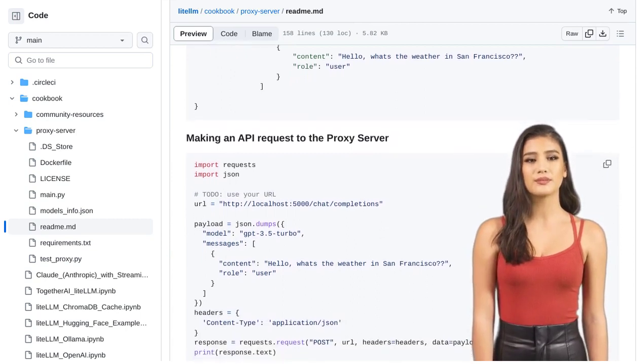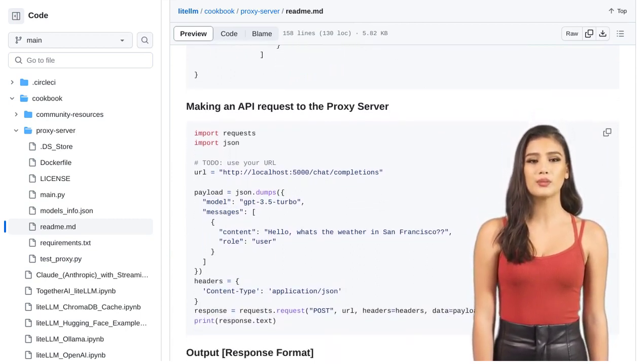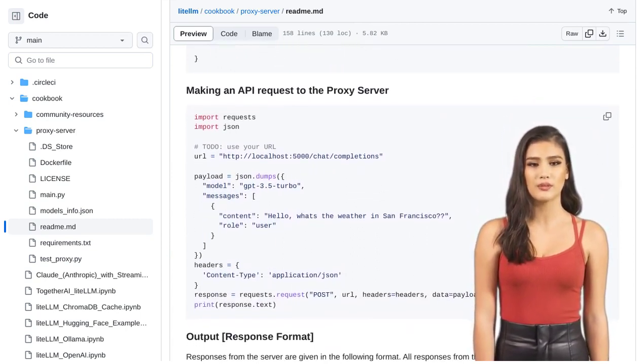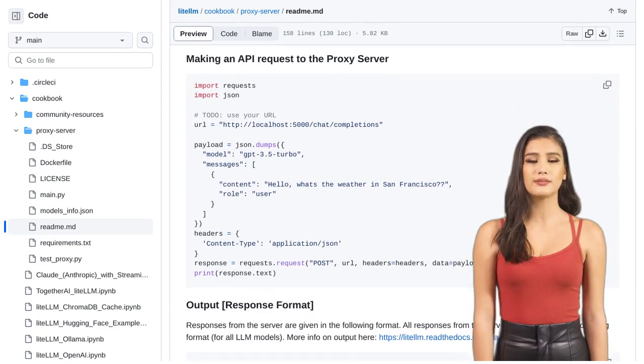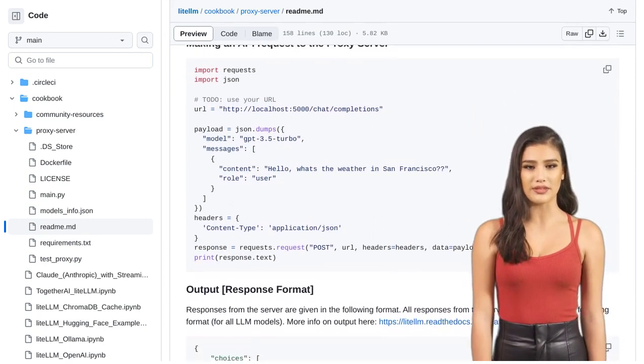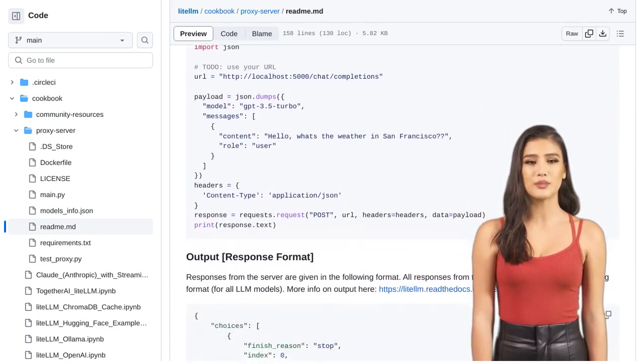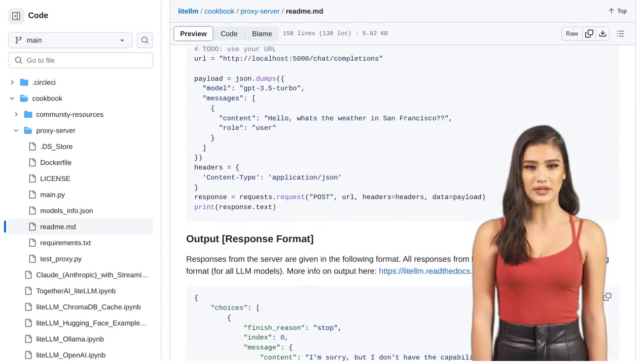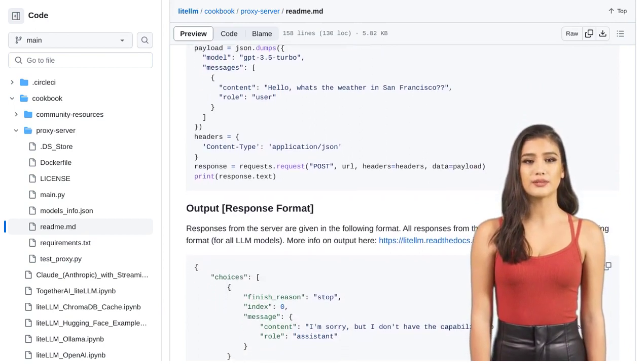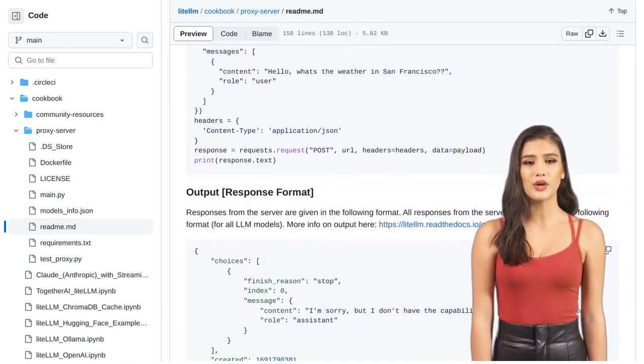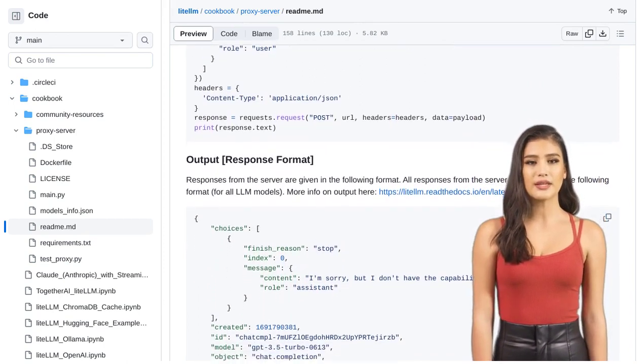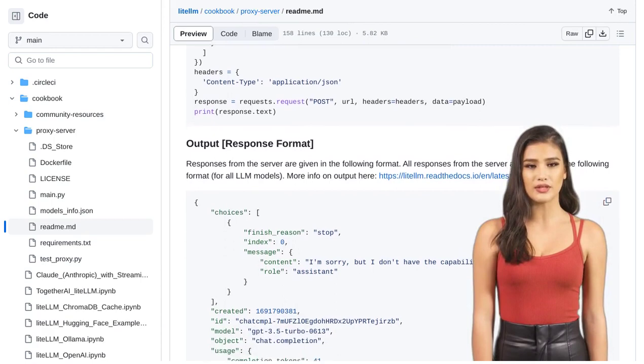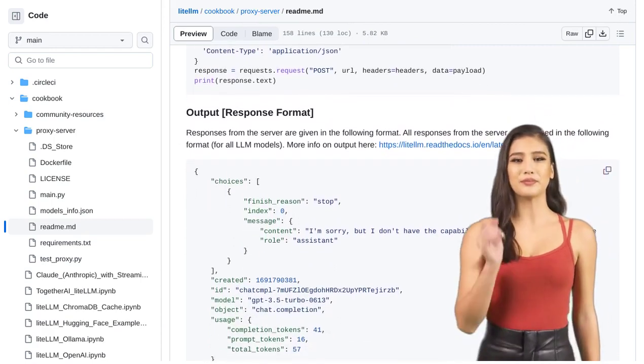And guess what? The Lite LLM proxy server is not just a standalone tool. It can seamlessly integrate with other platforms and tools, making your AI workflow even more efficient. Plus, there are talks about user authentication to ensure secure access to your AI API endpoints.